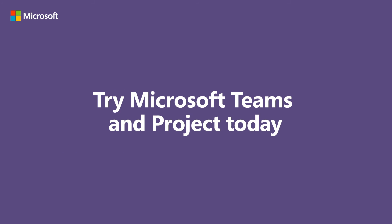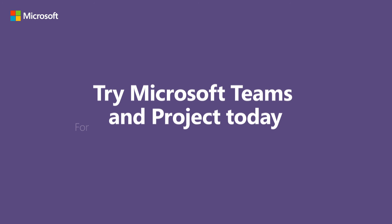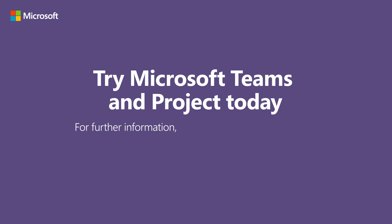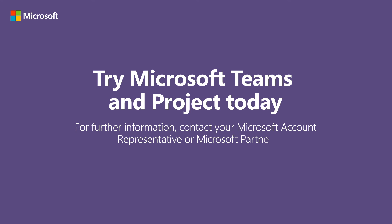Try Microsoft Teams and Project today. For further information, contact your Microsoft account representative or Microsoft partner.